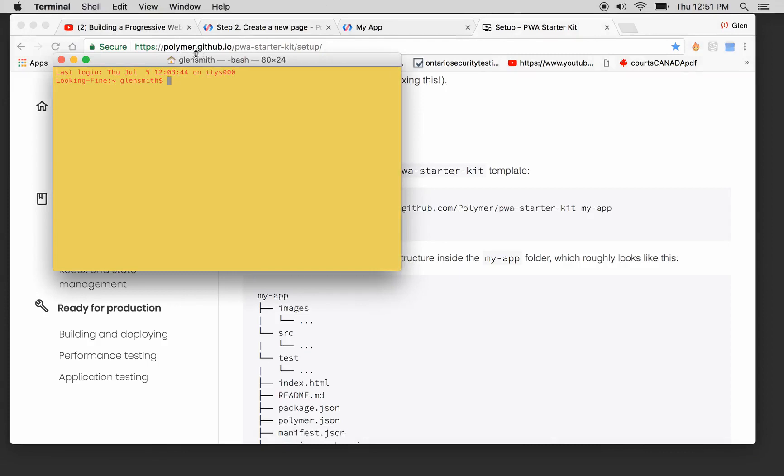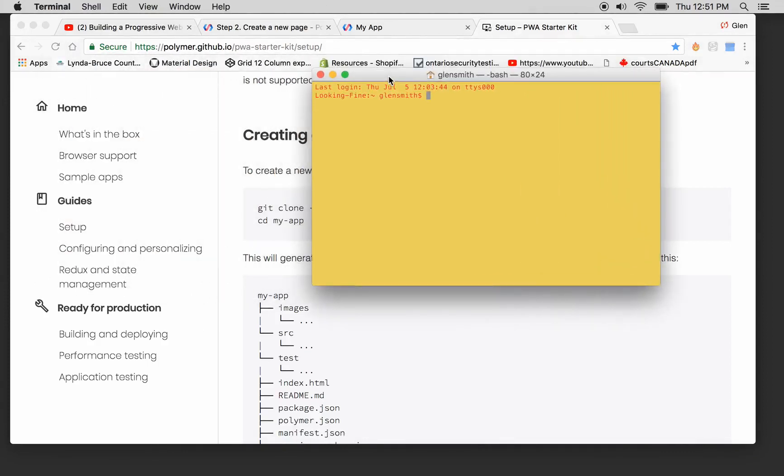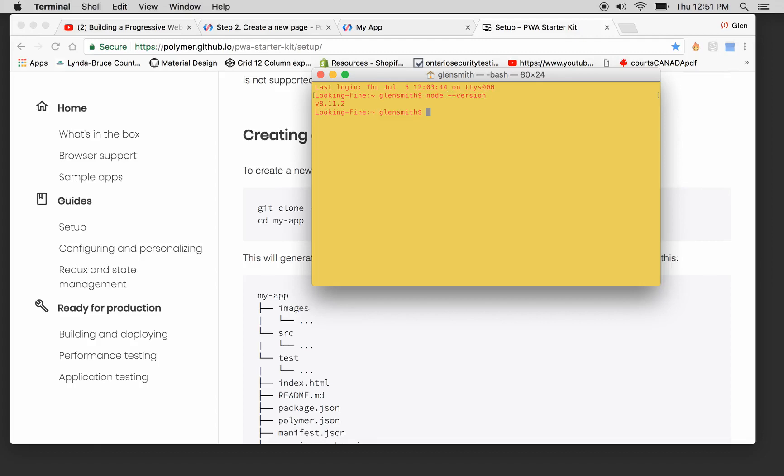We have everything installed. We've got node --version. Yeah, so we're version 8.1.2, looking fine. That's a directory here, it's DefineWebDesign, looking fine.